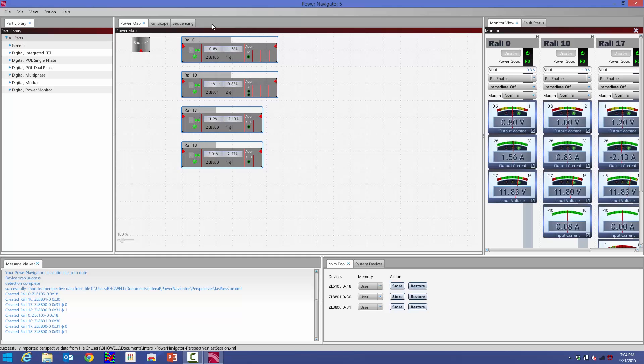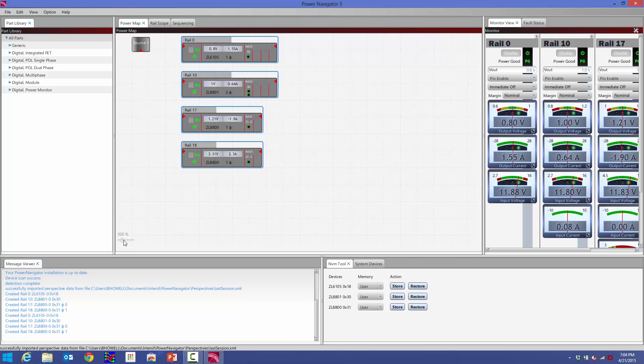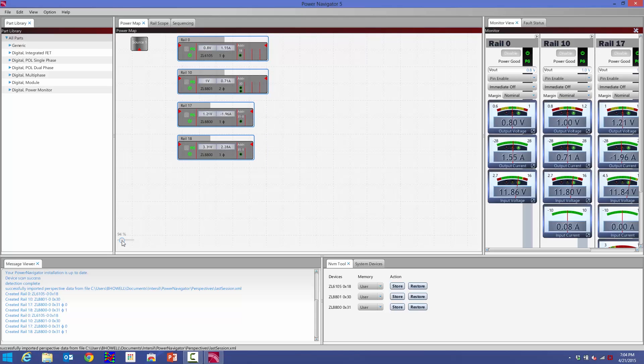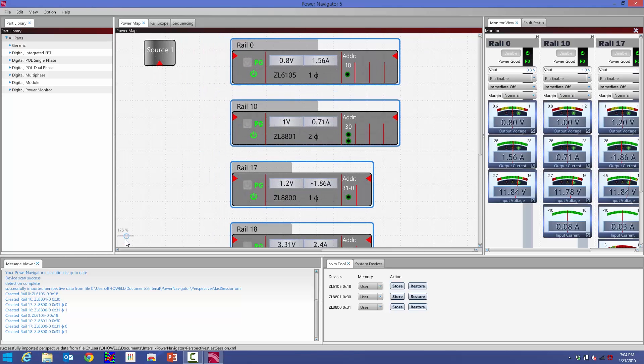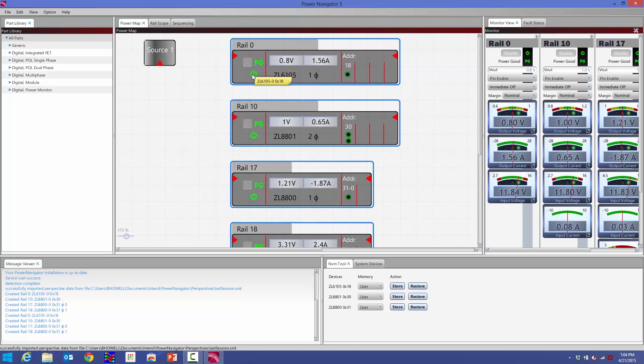The Power Map in this version of Power Navigator has more information than we've shown in previous versions. It also has a zoom feature. If I zoom in on one of the controllers here, this is the ZL6105.